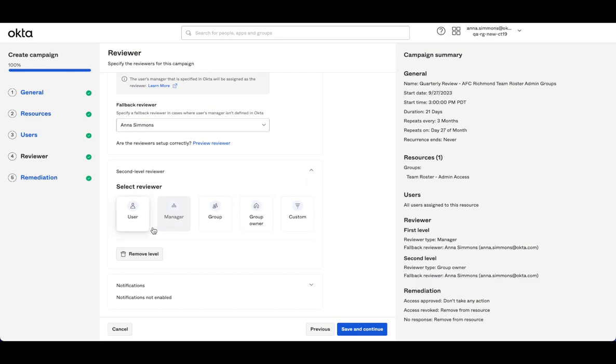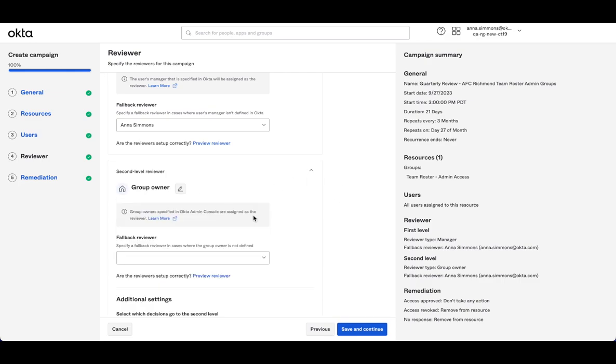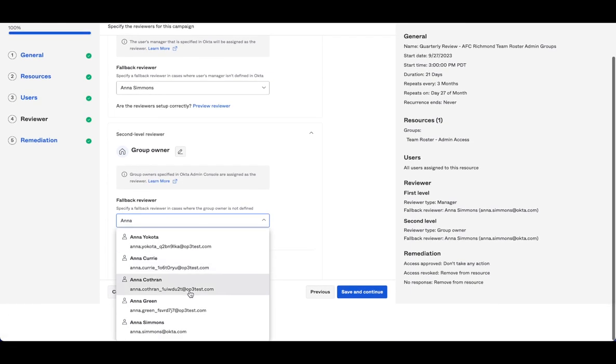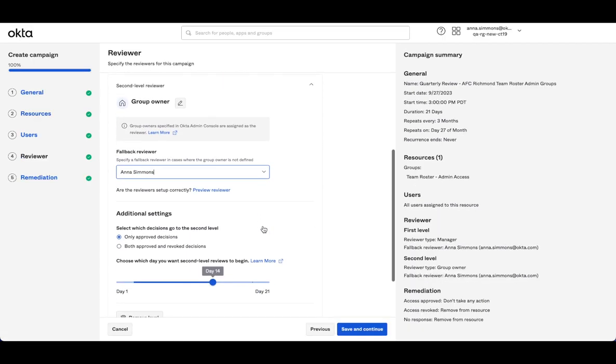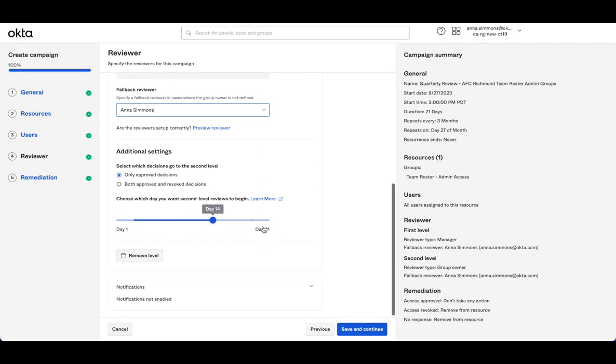Now, if I select that group owner again, set myself as the backup reviewer, I'll see I've got additional settings. So this is where I can determine which items move on to the next level. Only approved decisions will be great when I need explicit approval from both sets of stakeholders. So I need an approve and an approve in order for someone to retain access.